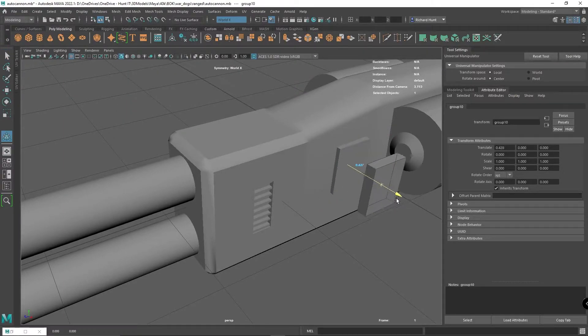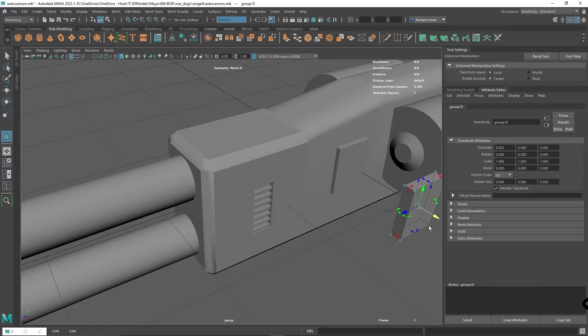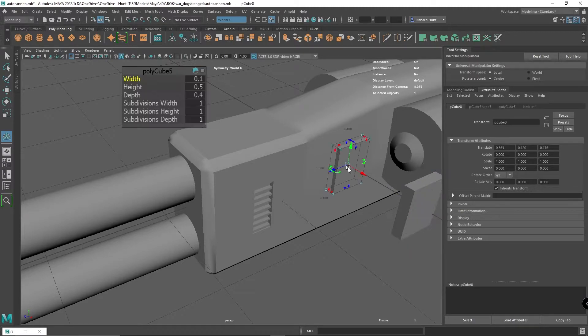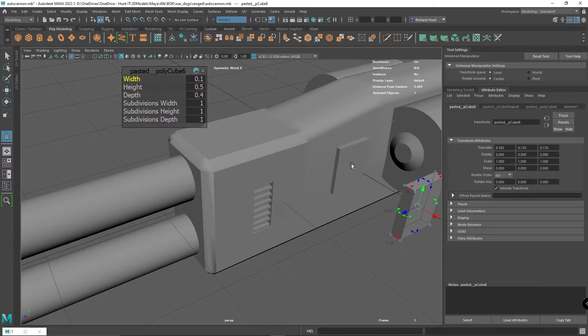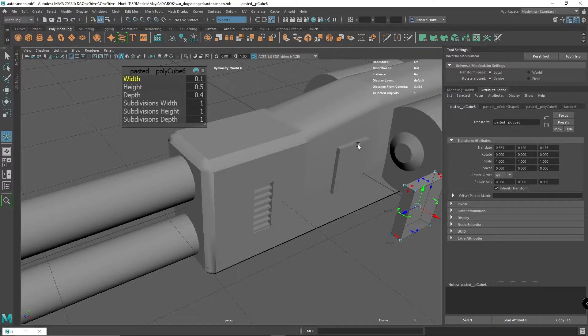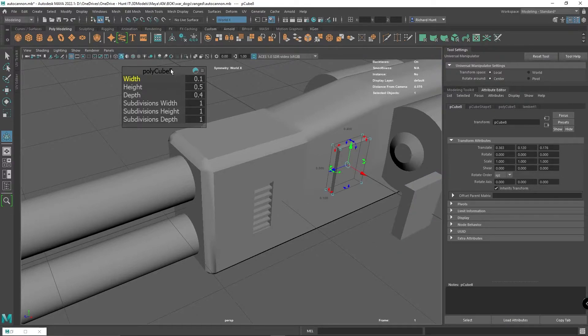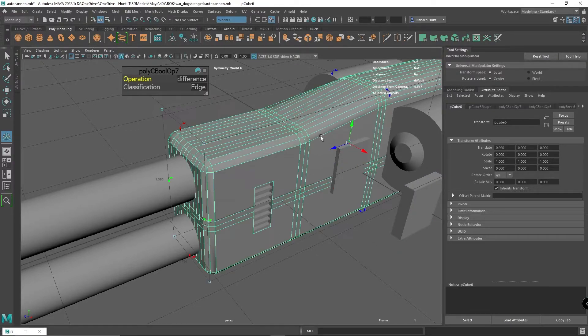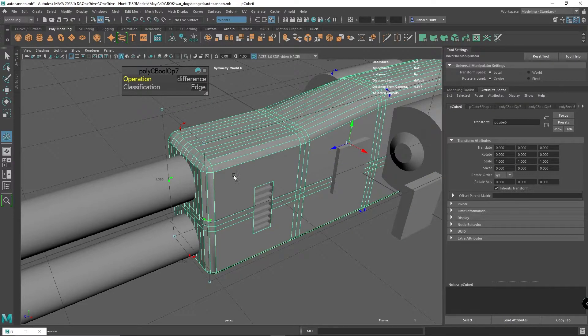I'm going to make a copy of that and take it over there for later, because later on I'm going to slot this back in with some detailing in it. First I'm going to select my main actual object.